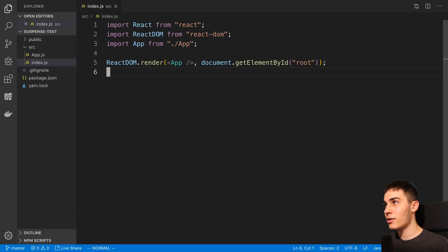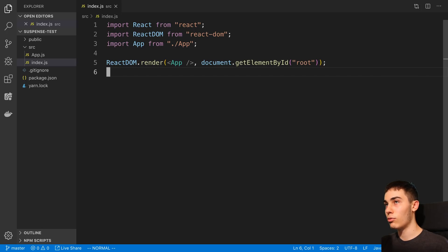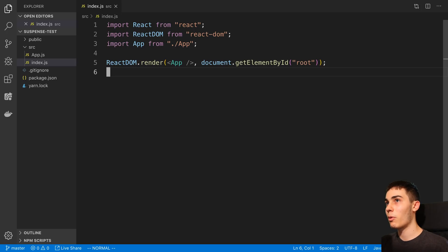React just released an experimental version that has a bunch of new features inside of it. It's not ready for production usage, but anyone can go ahead and install it and give it a try, and check out these things before they're officially released. We're going to be taking a look at suspense — how we can use it for loading states whenever we want to make API calls and do any kind of async tasks.